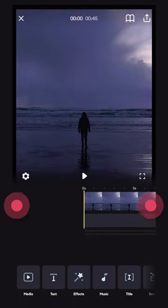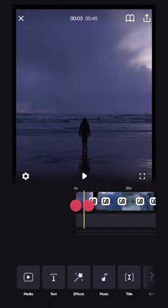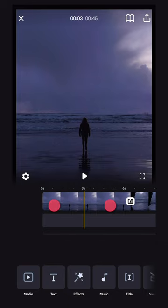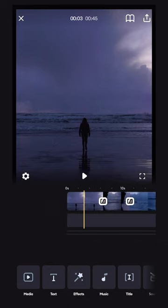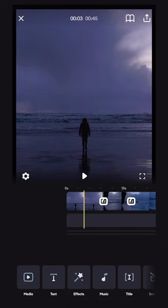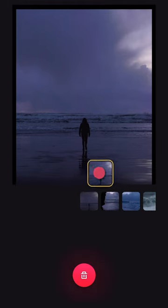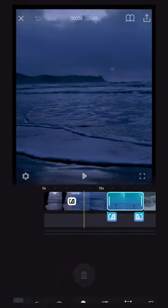To make the timeline bigger or smaller, use two fingers and simply pinch to make it smaller and stretch your fingers to make it bigger. To move a clip, select it, hold down on it, and lift it up and move it wherever you want to in the timeline and simply release.